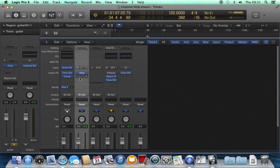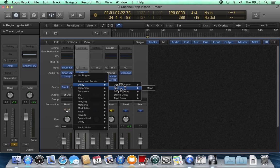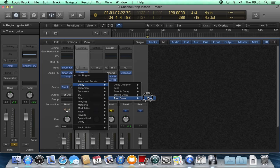I can then put another effect onto the next insert. So I might choose to put a delay. Let's just use a simple tape delay.